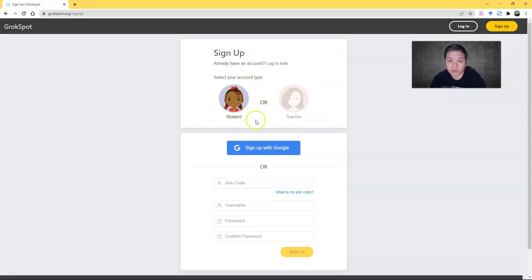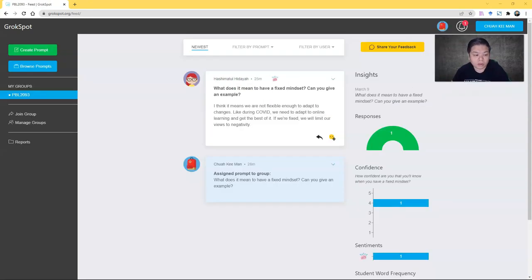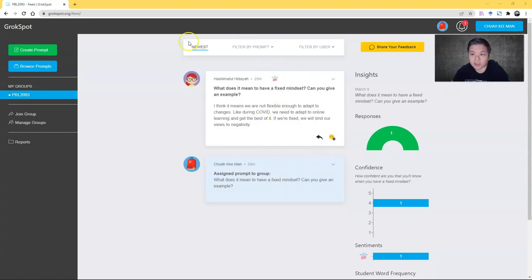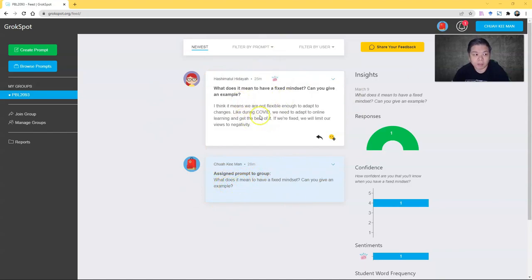Once you have signed up, you just log in. Once you have logged in, it's empty by default, but now I have one sample here. You can see this is my prompt assigned to the group and this is the feedback.